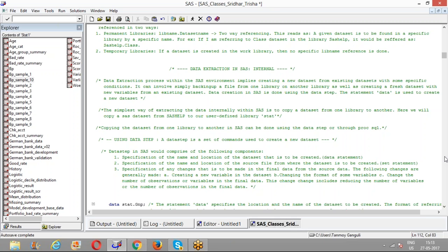Now coming to the next part - data extraction in SAS. Data extraction in SAS or from an internal database can be as simple as copying a data set or backing up a data set from one library to another, to as complicated as merging different data sets and getting a master database out of it. The basic essence of data extraction in SAS involves creating new data sets from existing data sets. A data set in SAS is created using a data step - a set of commands used to create a new data set.